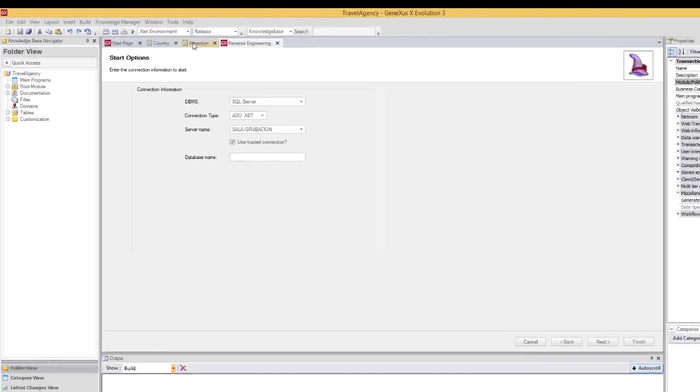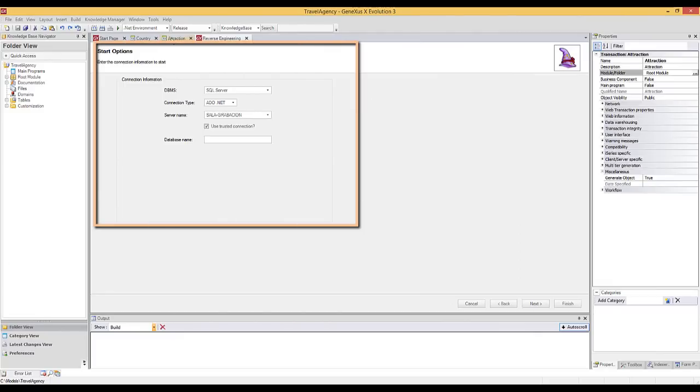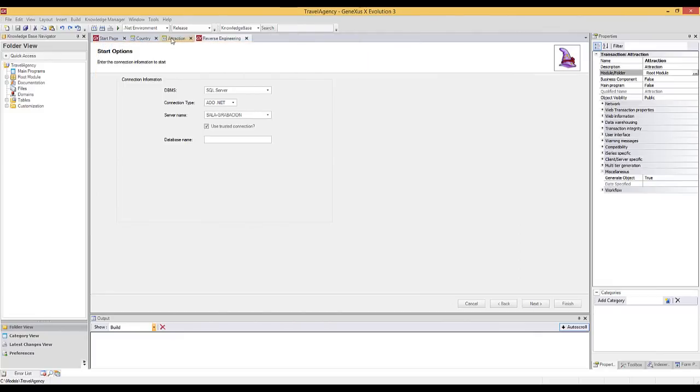Selecting this option opens a wizard that allows us to apply reverse engineering to external databases. This means that for an existing database that contains tables, relationships, indexes, and so on, all the objects and configurations required for easy access will be created in GeneXus.